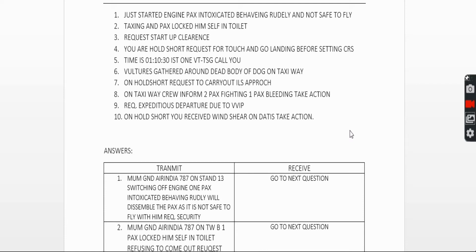Hello friends. I have made a list of questions which can appear in the first question of the RTR-A exam. I was told there will be a total of five questions. I have made the list and I will explain how to answer those questions.